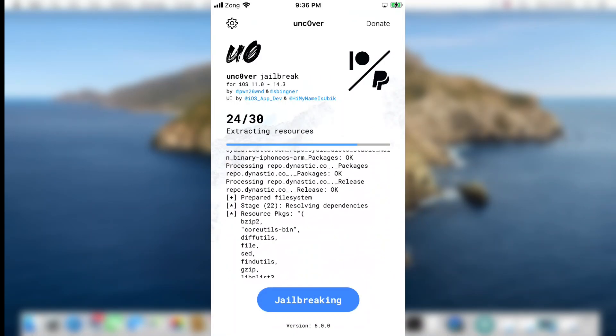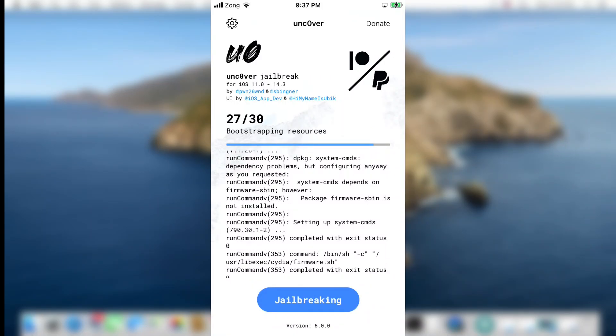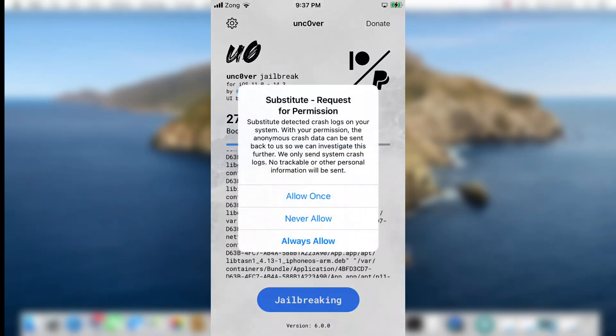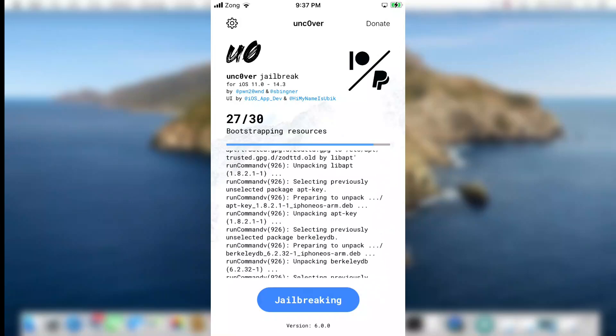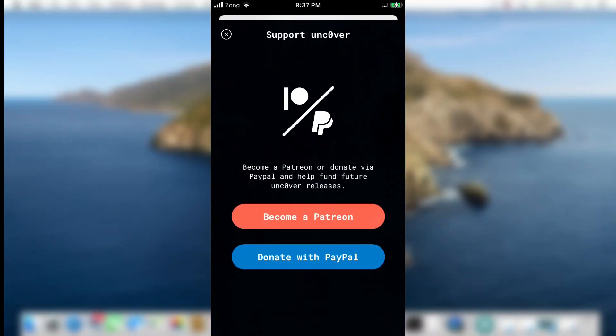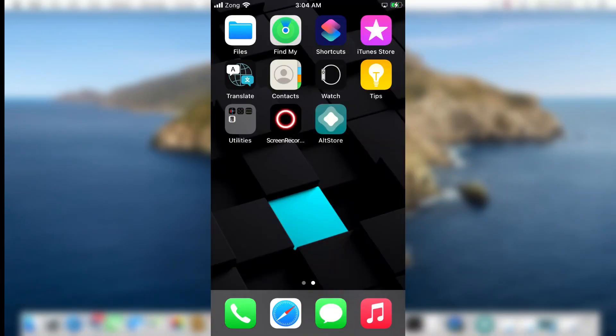Welcome to the How to iOS YouTube channel. This is the final outcome of this video. You will have Uncover jailbreak and Cydia installed on your device. Moreover, I have also provided a list of tweaks that you can install through Cydia on your device as well.